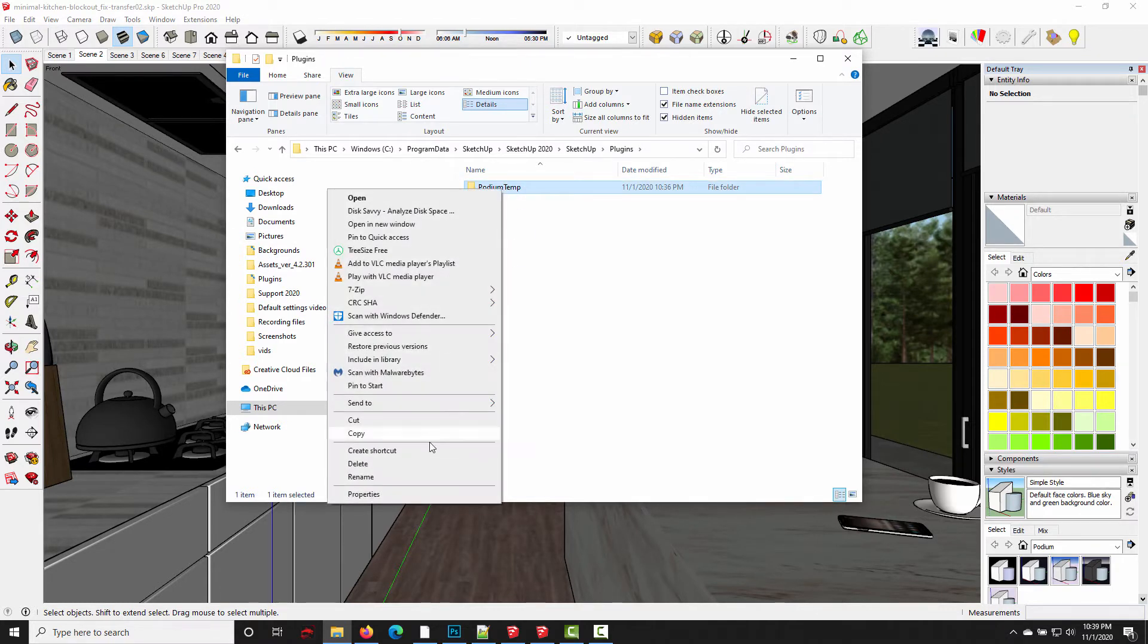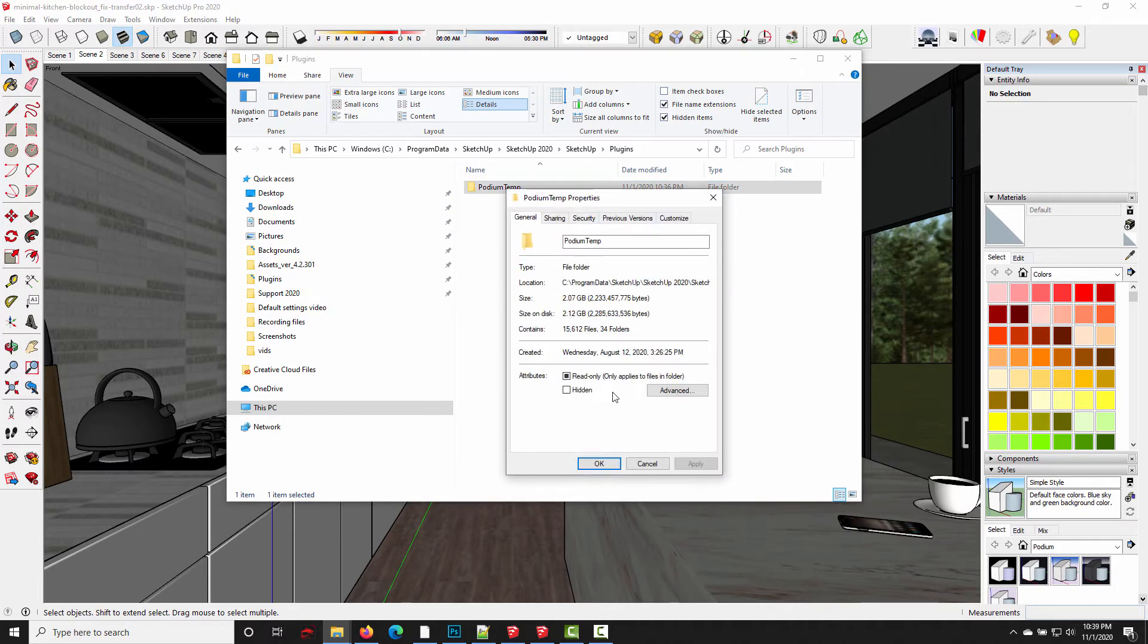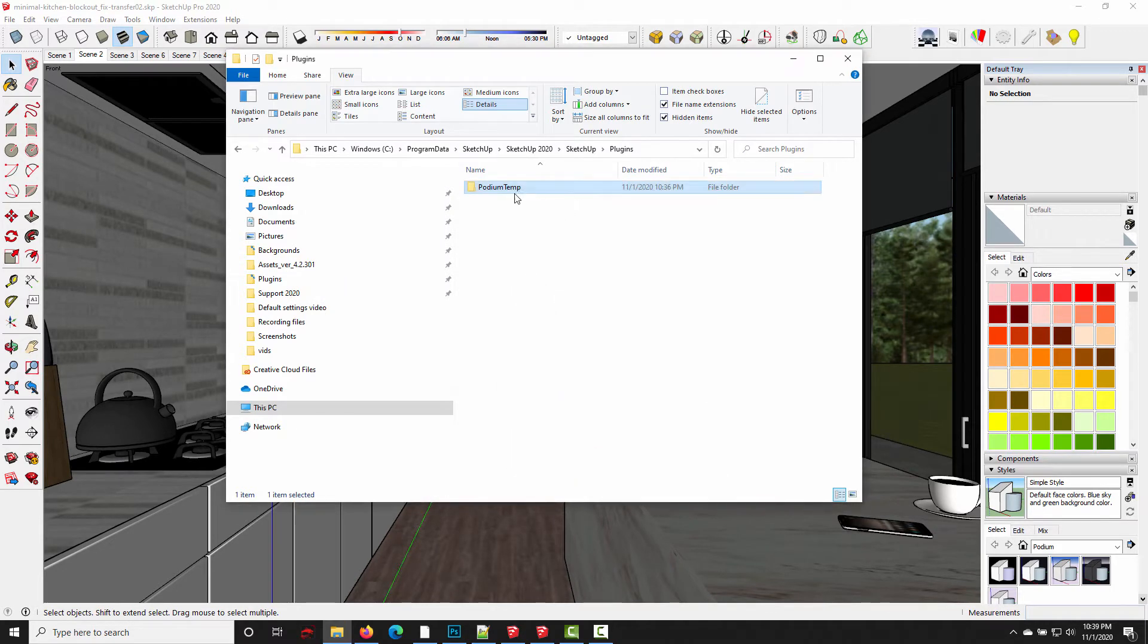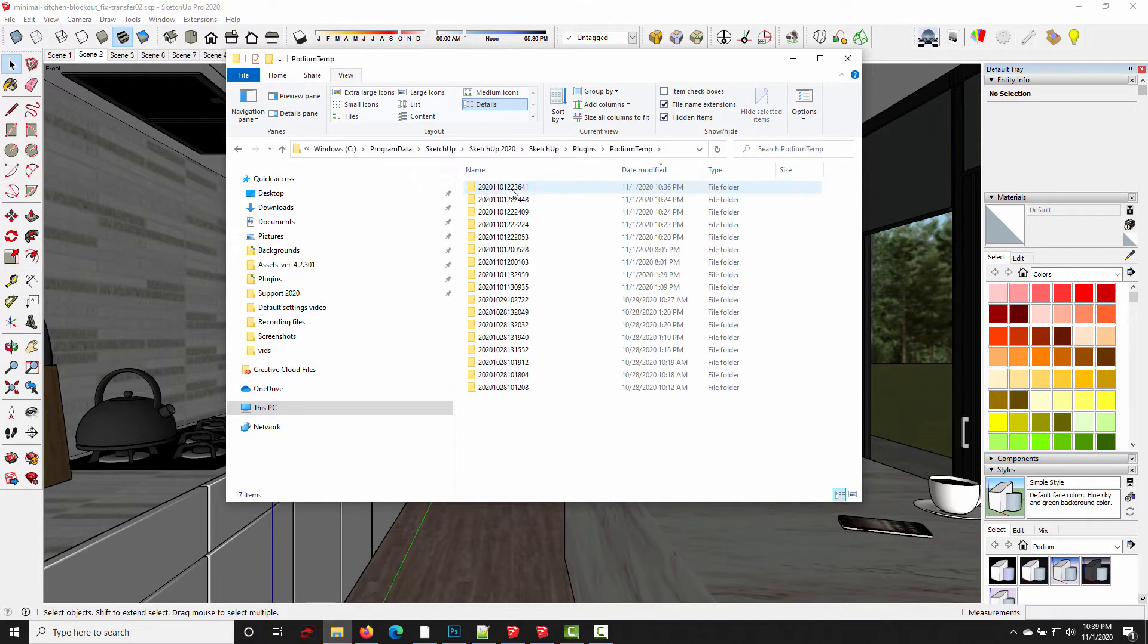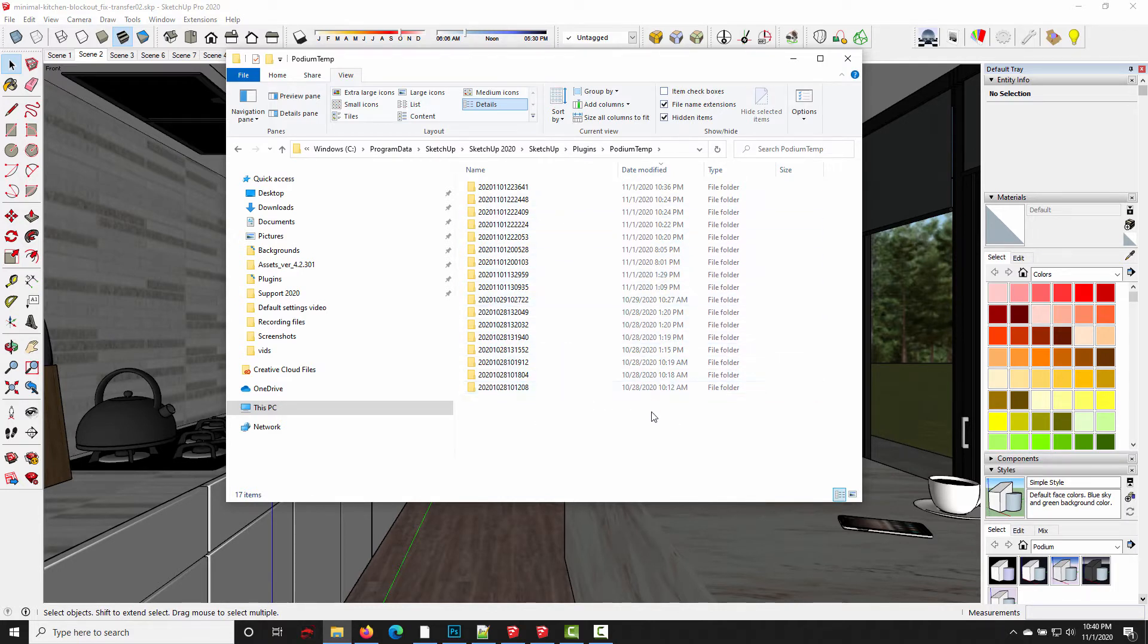And if I right-click and choose Properties, you can see this is over 2GB worth of data. And if I drill into this folder, you can see it's only a few days worth of temp files. I had actually cleared these temp files on, it looks like October 27th. So this is just a few days worth of temporary files, and it's already equaling 2GB.